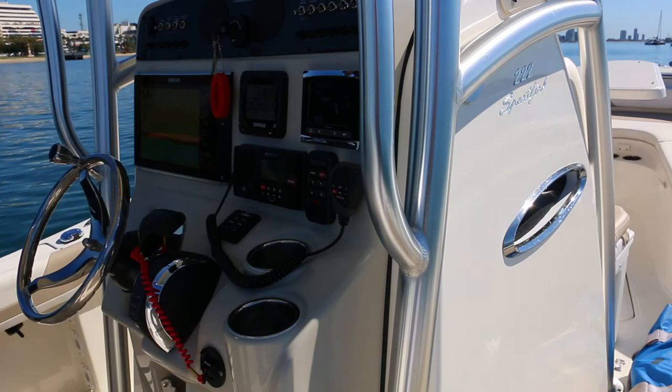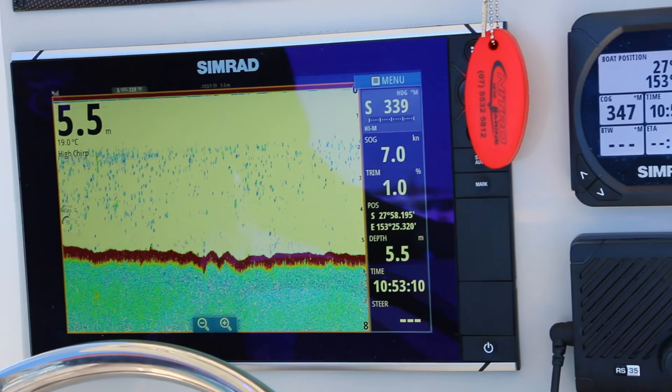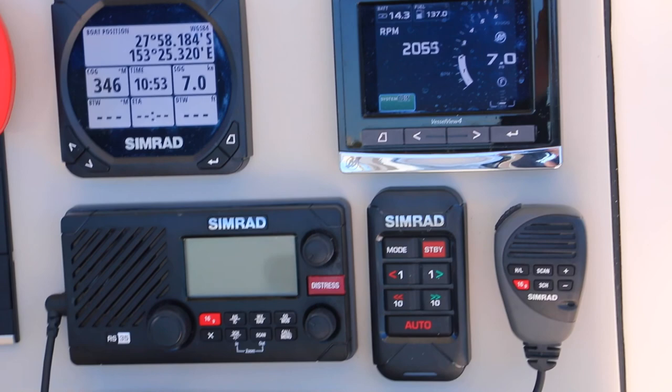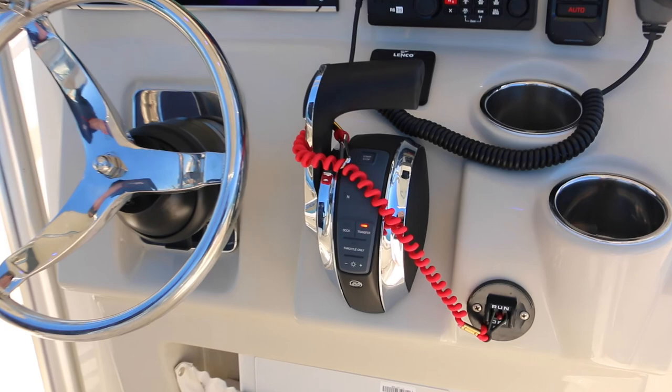Coming to our console here we've got a Simrad NSS12 EVO2 combo with a multi-function display and a through-hull transducer with chirp. We've got a Simrad RS-35 marine VHF with AIS. We've got Lowrance Sonic Hub includes Bluetooth, IS40 autopilot pack with OP10 controller, low current AC12 computer and RC42 rate compass as well as storage down the bottom.